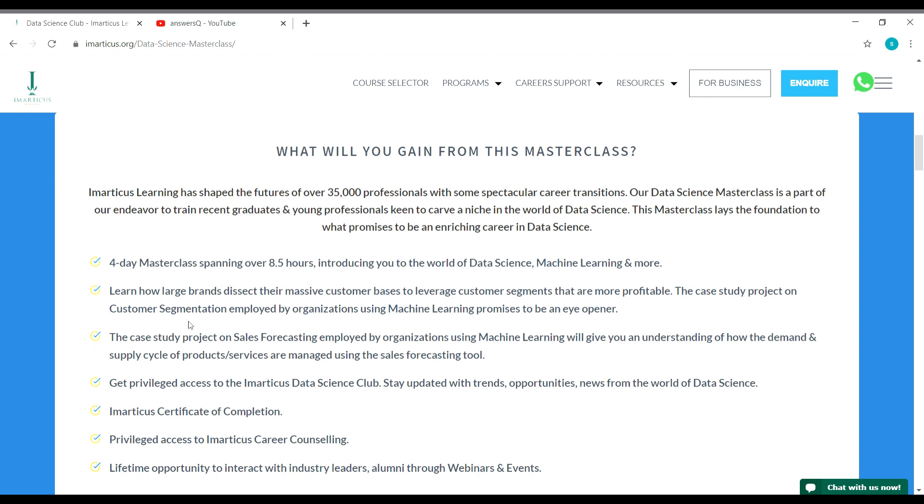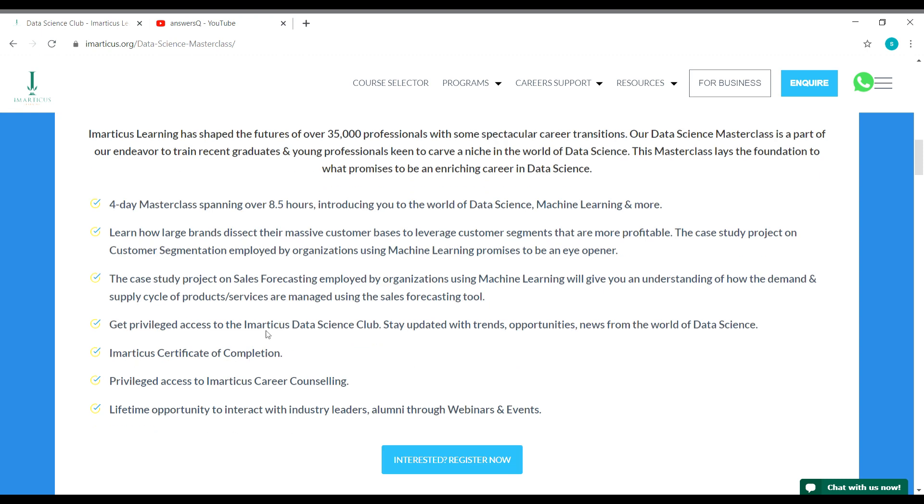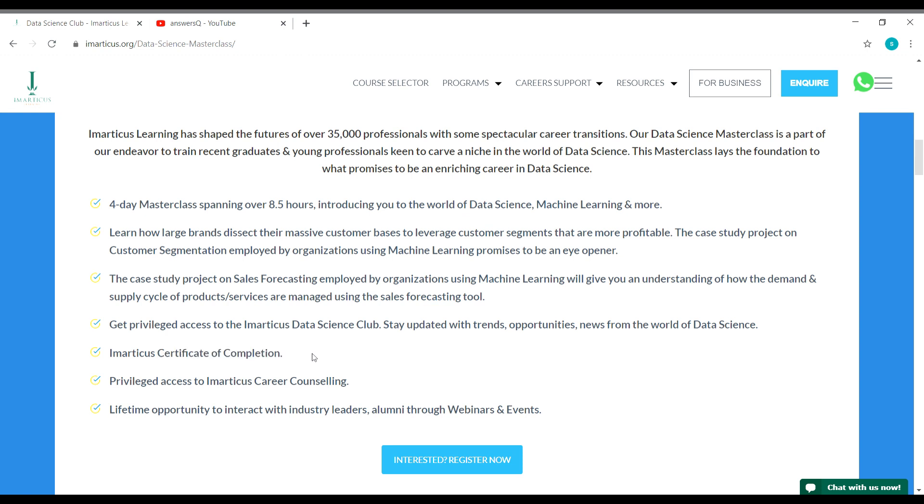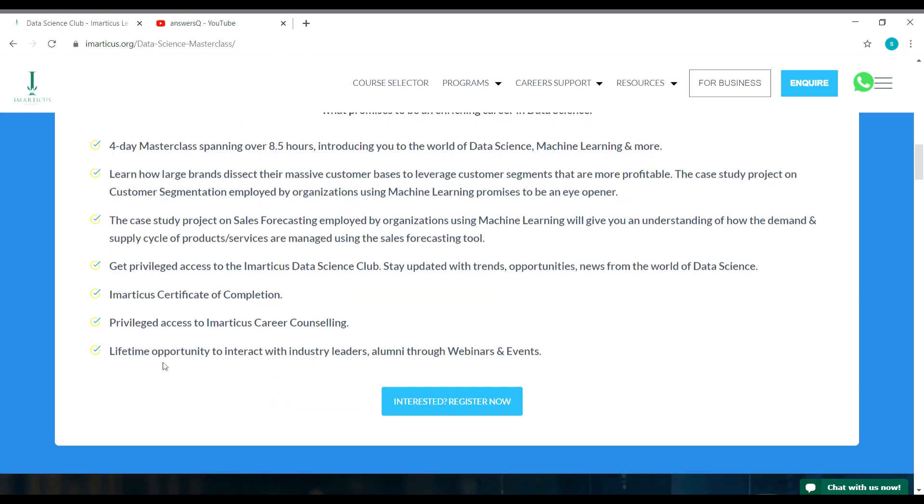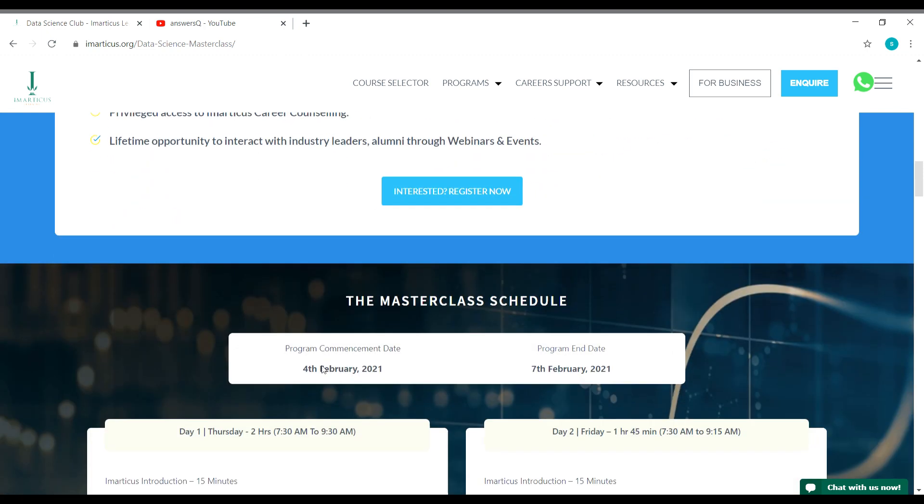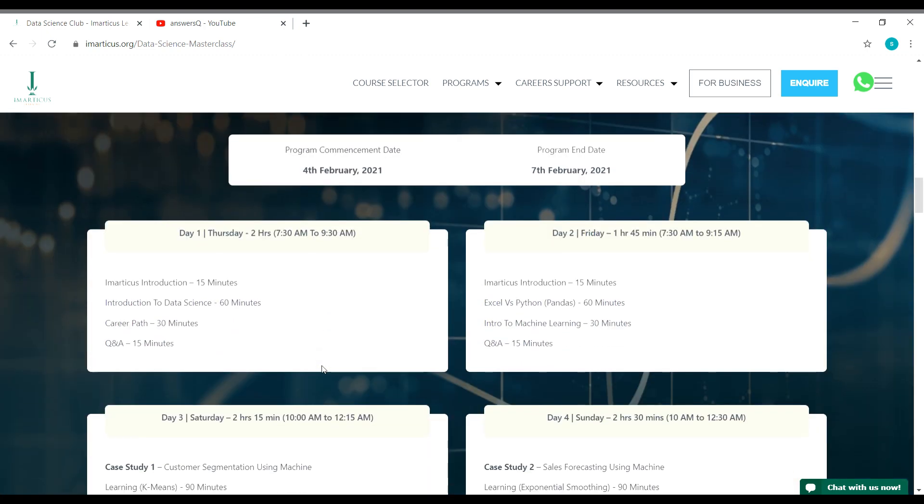You will be working on two case studies: one will be on customer segmentation and the other one will be on sales forecasting. You will get access to both Imarticus data science club as well as Imarticus career counseling. You will also get a certificate of completion after completing this program from Imarticus Learning Institute and a lifetime opportunity to interact with industry leaders as well. Here is a complete schedule for this masterclass.